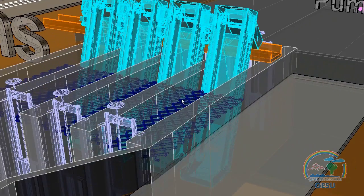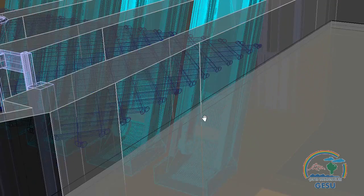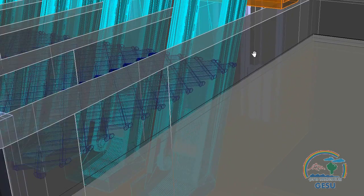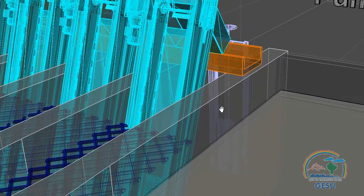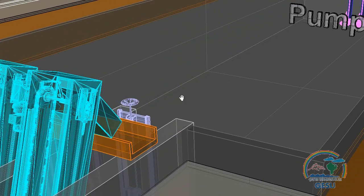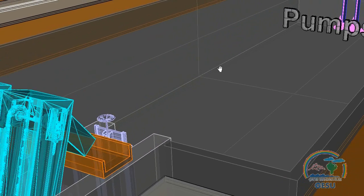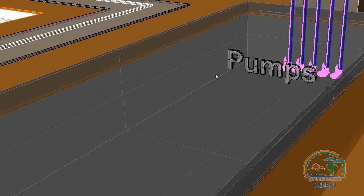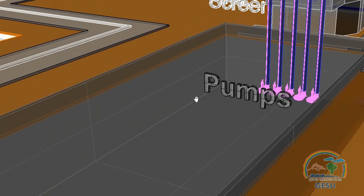Water passes through pen stocks and comes to the coarse screen unit. In the coarse screen unit, there are 4 screens, each with 5 cm bar openings. Large particles are captured in this unit and water continues to the inlet pump station.